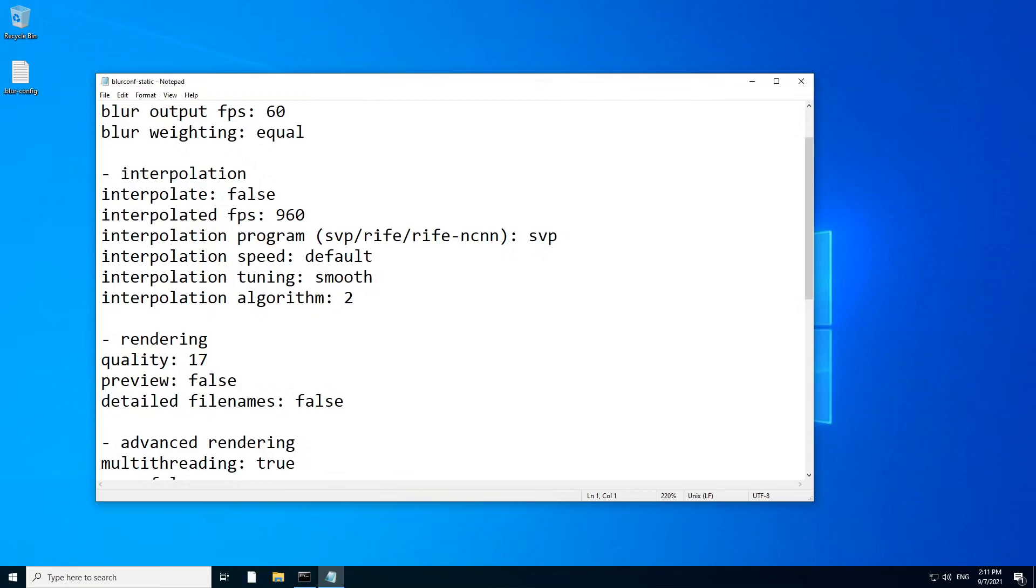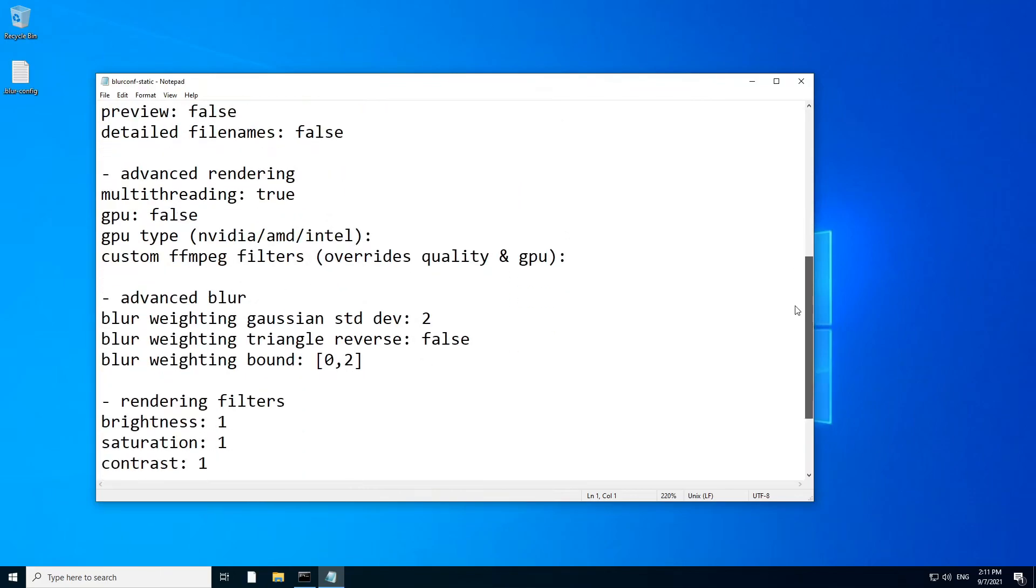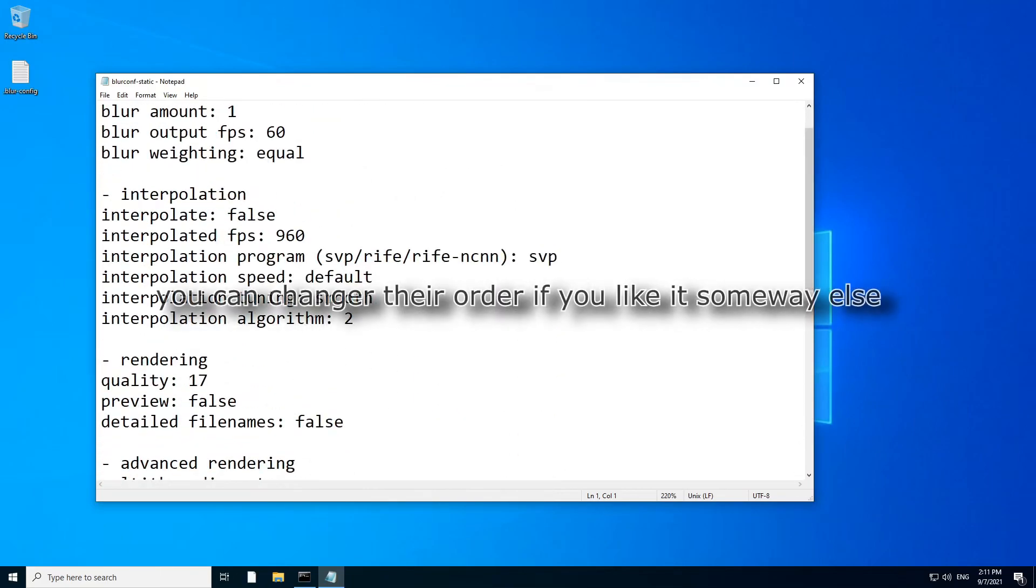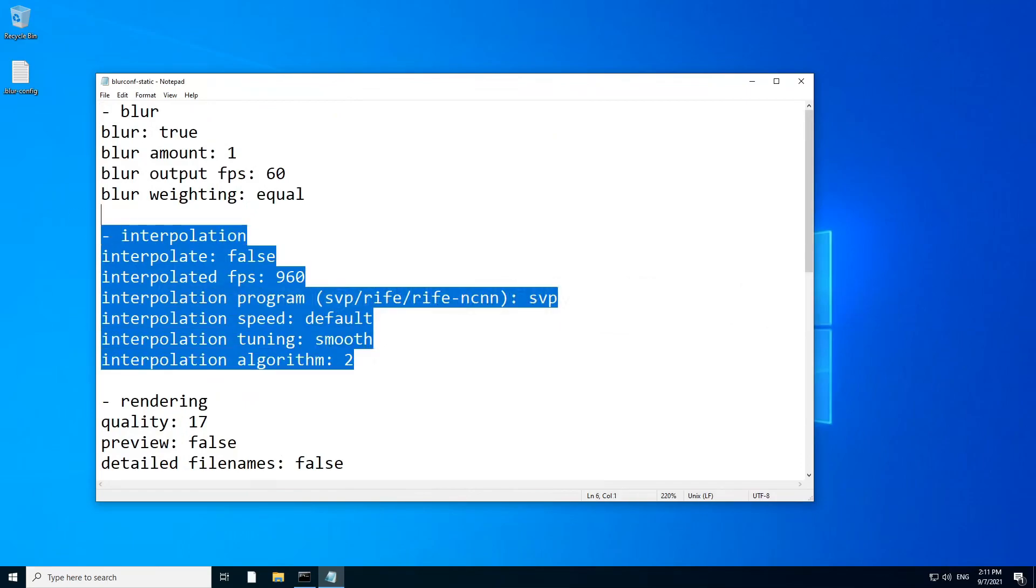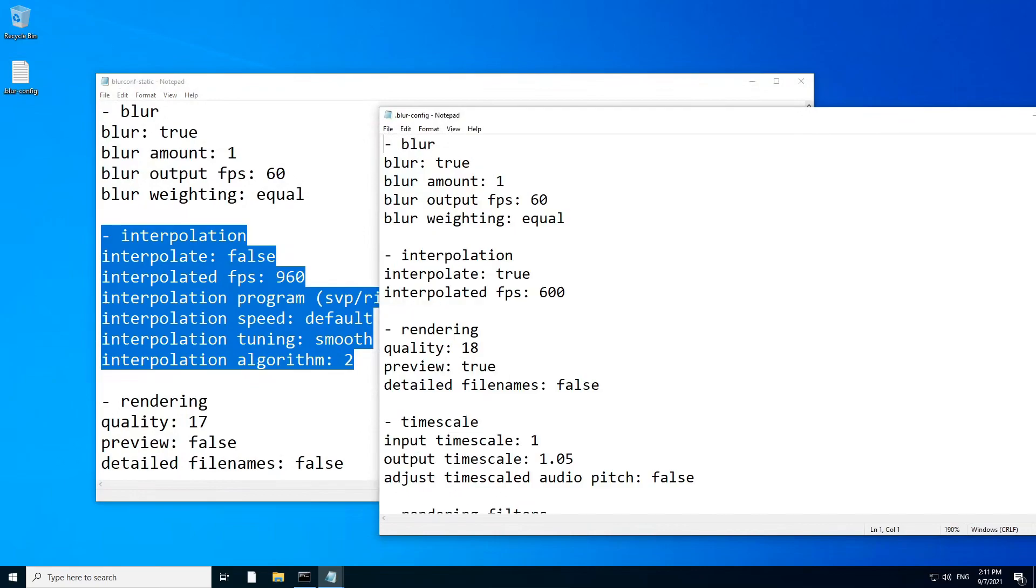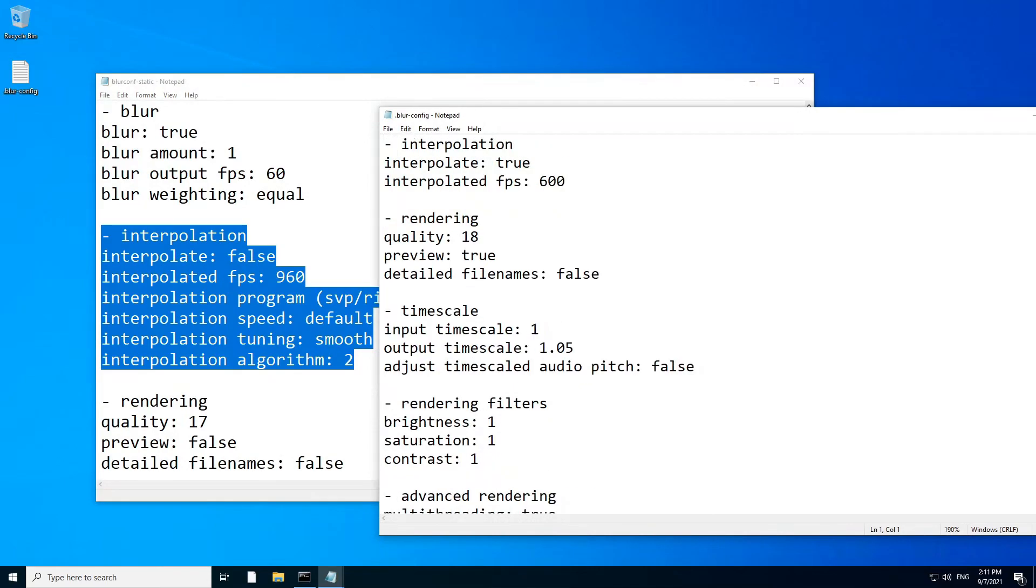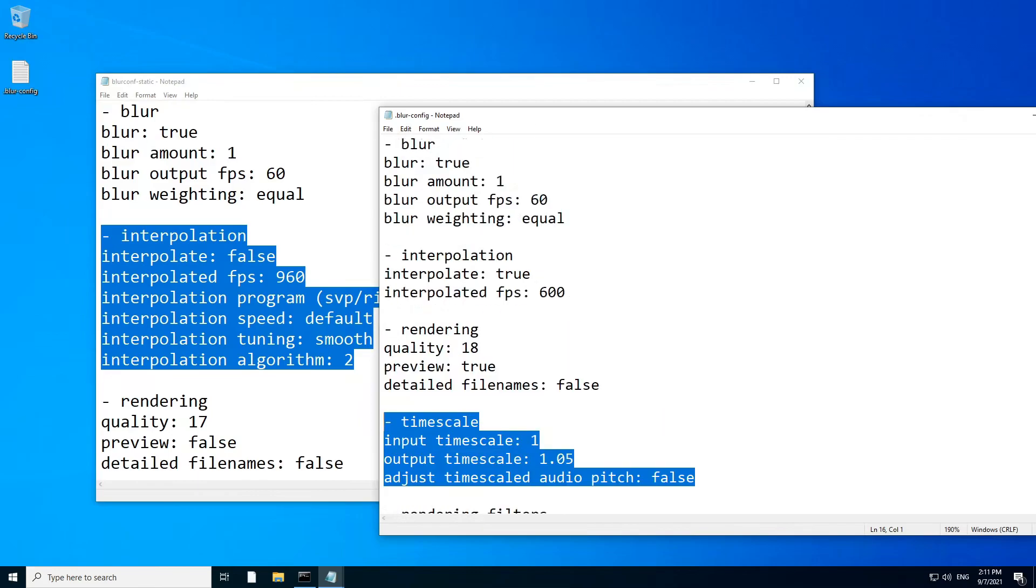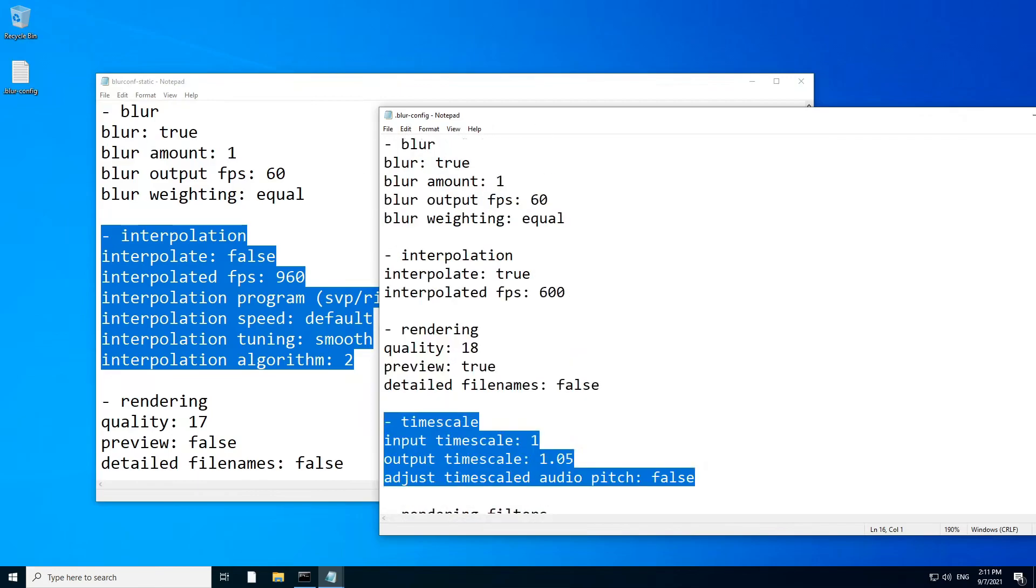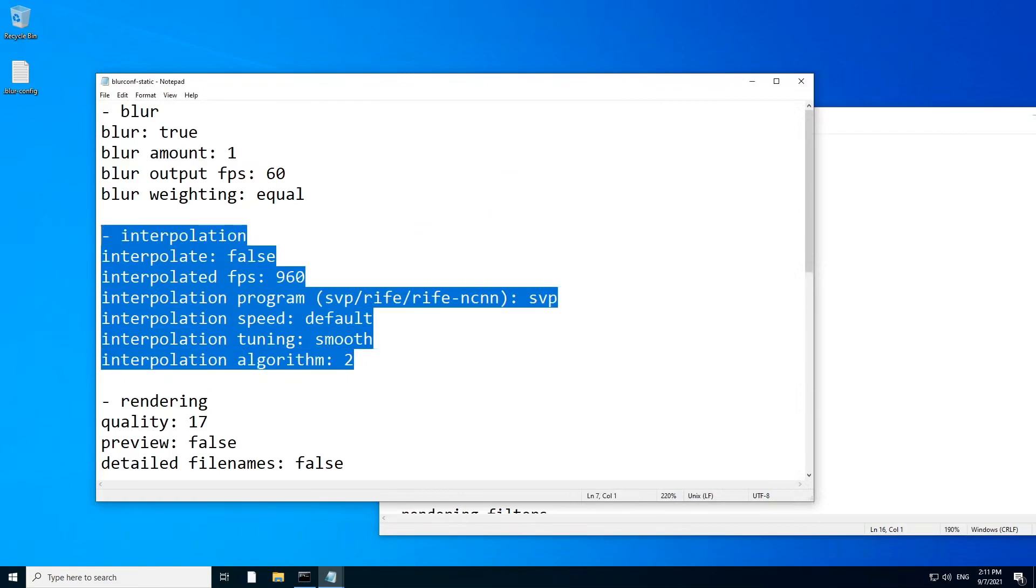And when you open it, you can press E that opens you the blur conf static. And it already comes with some little changes. For example, the order of the interpolation settings, everything is right here compared to this one, which have some stuff that I don't really think are important. For example, the time scale, it's here, but we don't need it to be way at the top.